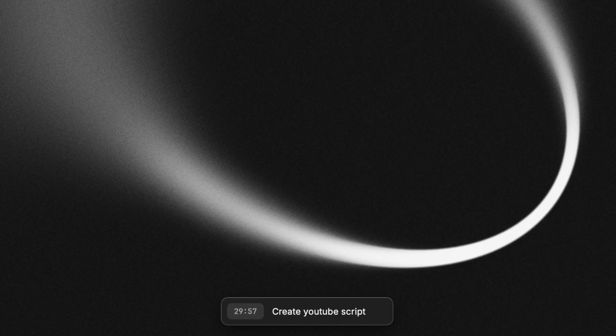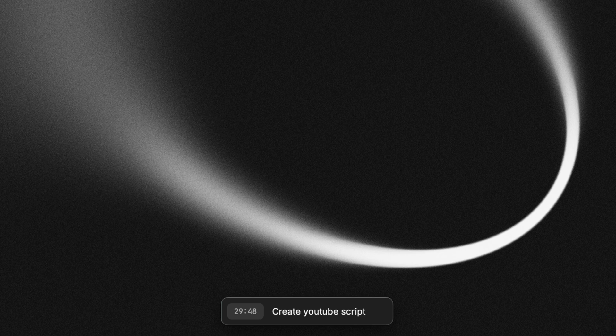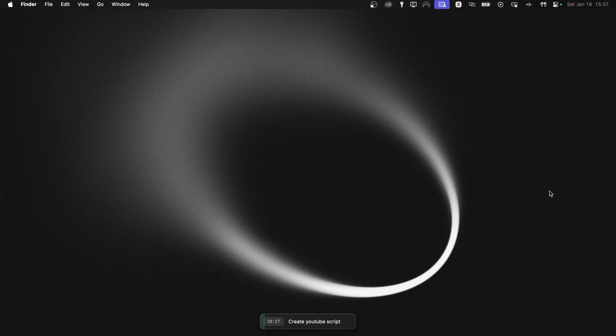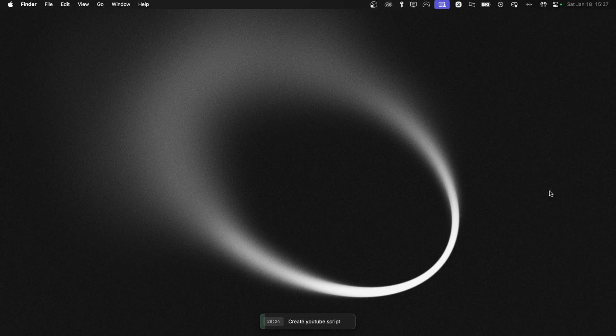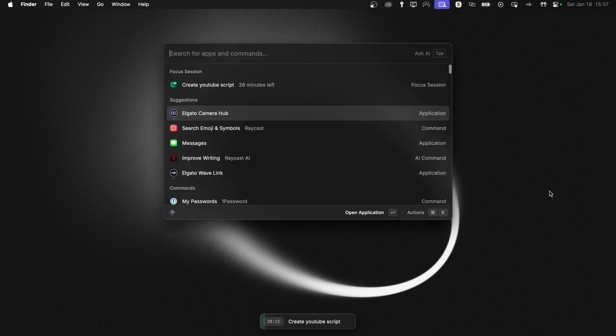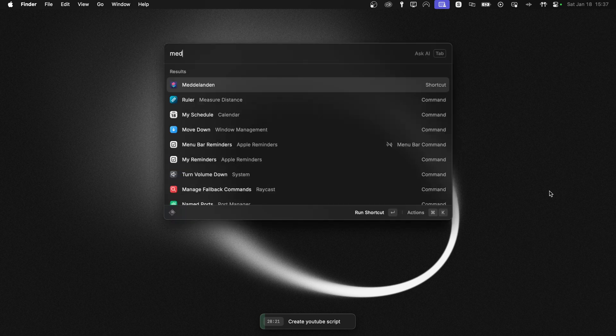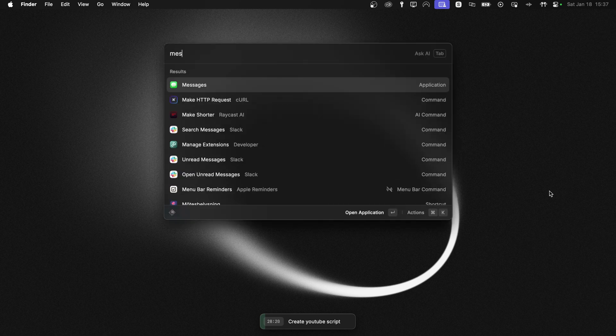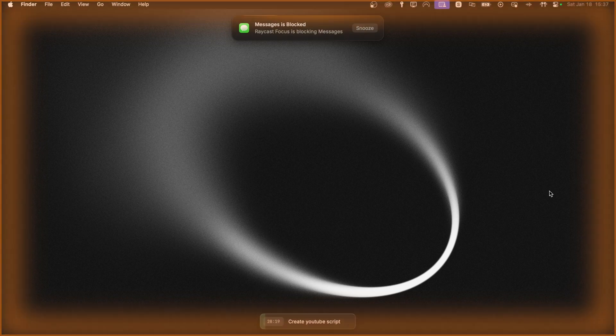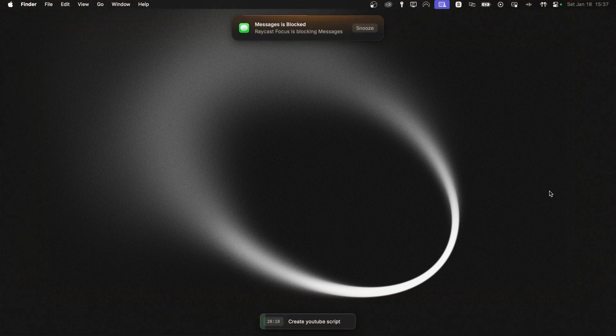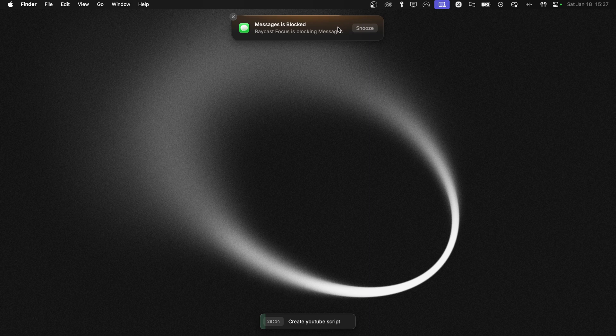And now you can see we have that little session window at the bottom with a countdown, counting down the time till we're done with this session. Now that we're in focus mode, let me show you what happens when we try to break our own rules. So let's first open the Messages app. And you can see that we're blocked. And we have also a little notification, which is paused when we hover over it.